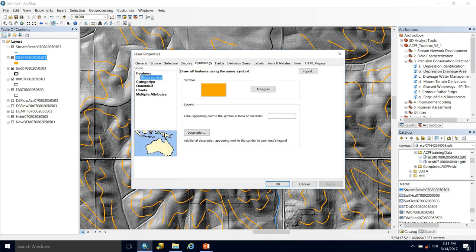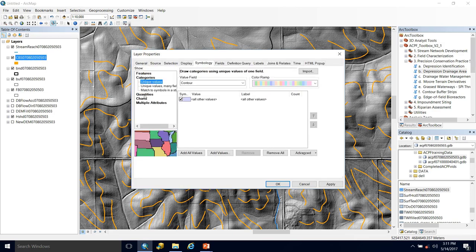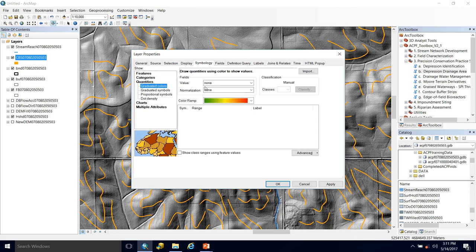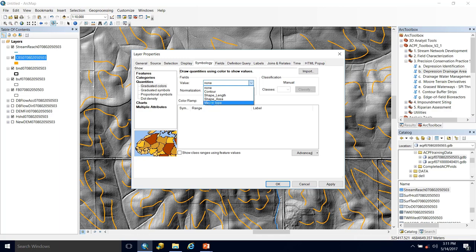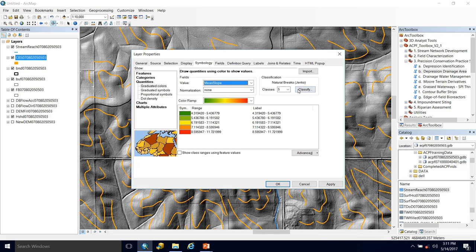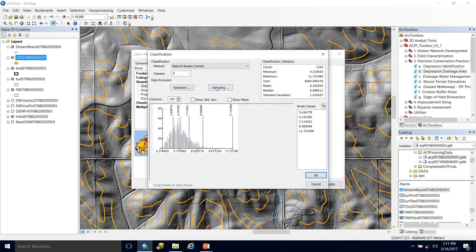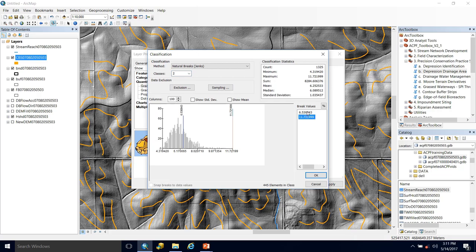If we go into the symbology we can start to classify them by the slope that they're intersecting, so we can choose to symbolize them by the mean slope field. Then if we classify and change our classes to 2, we can create a breakpoint where slopes of 10 percent or higher are usually more suitable for terraces.